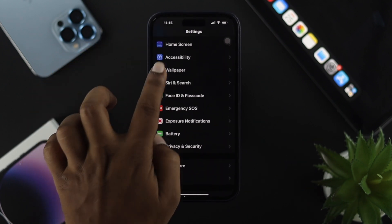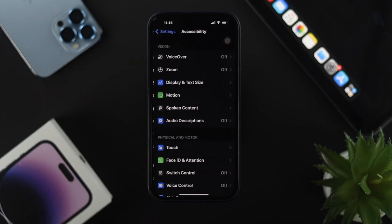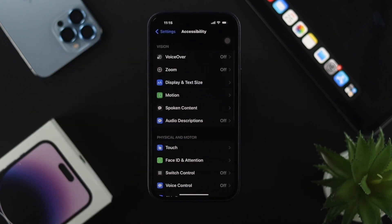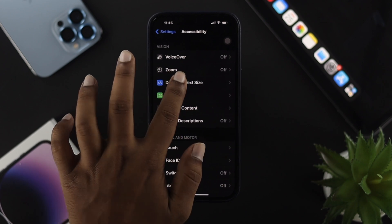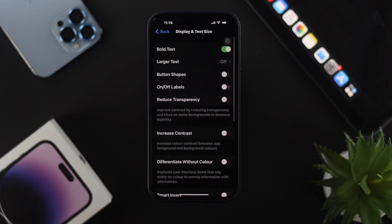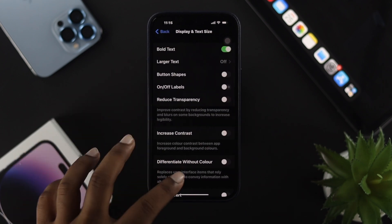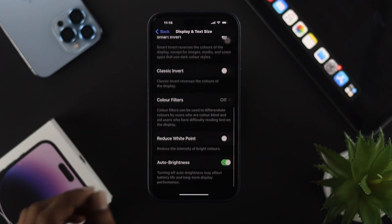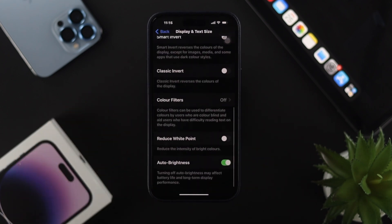Now scroll down to Accessibility and tap on it. You'll see the option called Display & Text Size. Tap on there, then scroll down and choose the option called Reduce White Point.